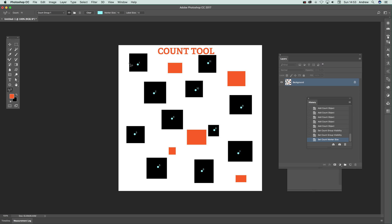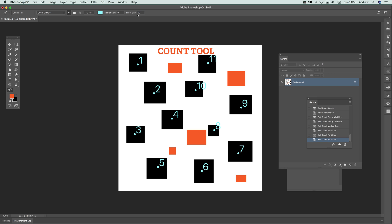You can also change the size of the label, so you can make that slightly bigger. You can go to 10. So you've got the various things.